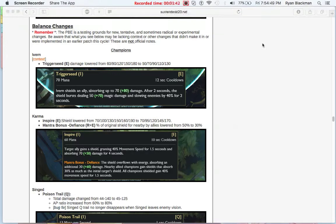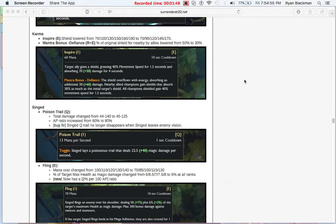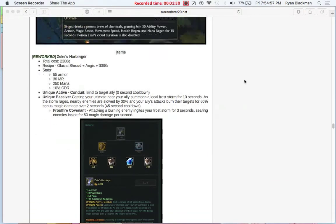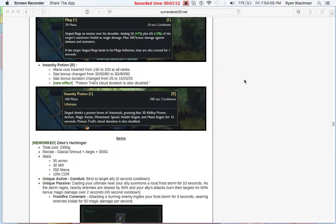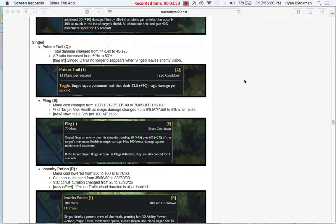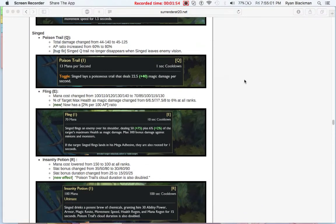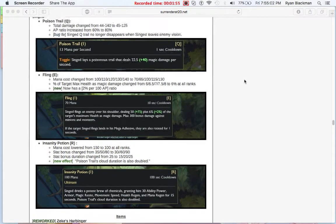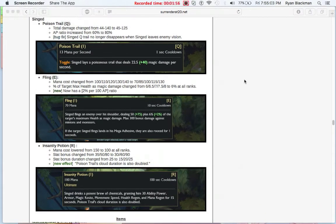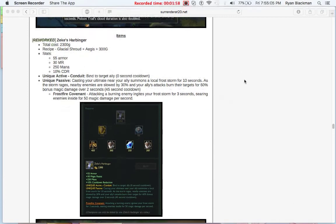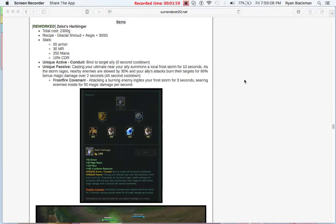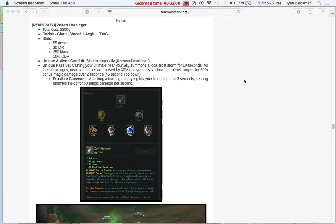I don't see Karma too often as a support either, but apparently she was becoming too prevalent in the higher rankings. So there was a minor mini rework to Singed. He's not a support, so I'm just going to skip on to the items.